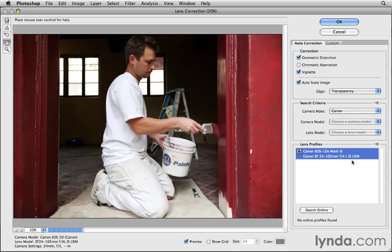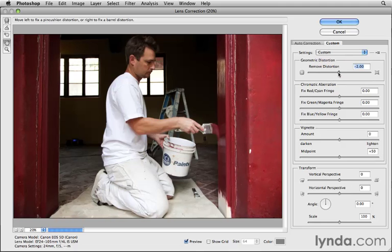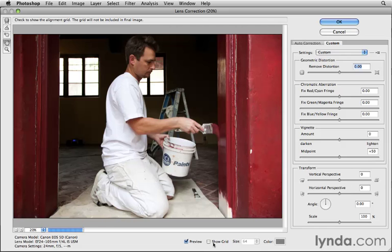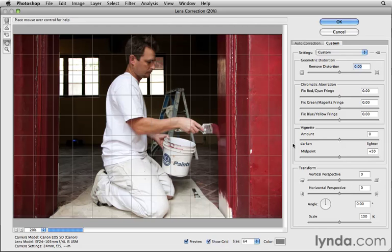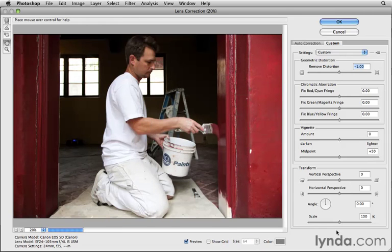In this case, what I would probably do is start with the corrections made automatically, then click on the Custom tab and see if I can tweak the results a little bit. I'll try moving this slider maybe a little to the left. If I'm having trouble, I'll turn on a grid by checking Show Grid. The grid was always on by default in Photoshop CS4 and sometimes got in the way — I like it better having Show Grid off by default as it is in CS5. I'll check Show Grid and use it as I move the slider to try to straighten up the edges of that doorway just a bit. Then I'll uncheck the grid and go with that.